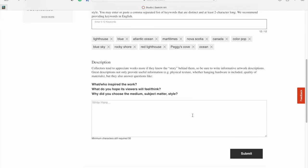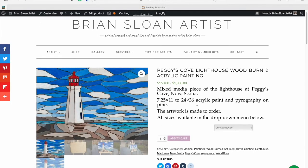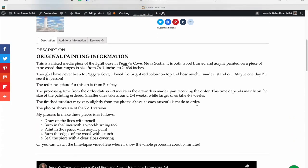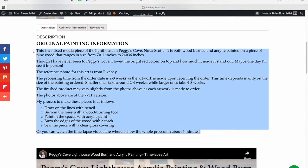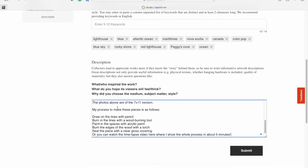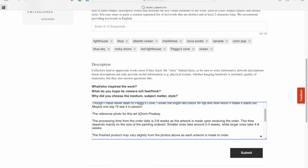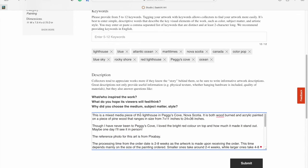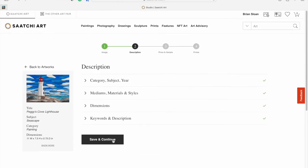Now you can enter a description. They give you some tips here, like who inspired the work, what do you hope viewers will feel or think, and why did you choose this medium, subject matter, or style. Since I've added this one to my website already, I'm just going to hop over to my website and copy and paste my description there. Once you've got all that in, you can hit submit and you are good to go on to step three.